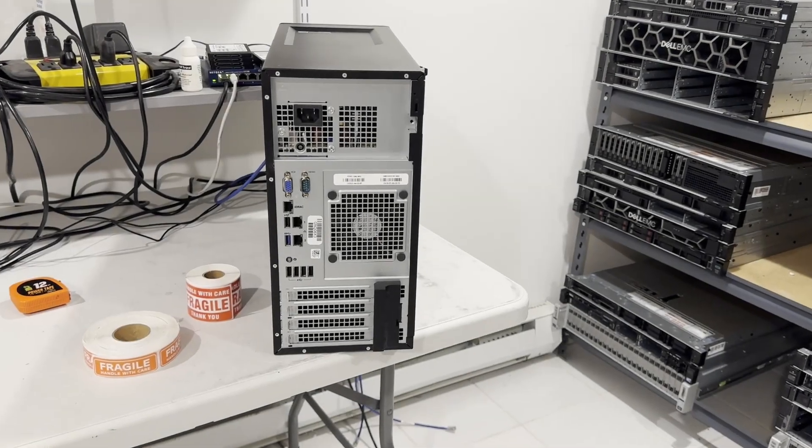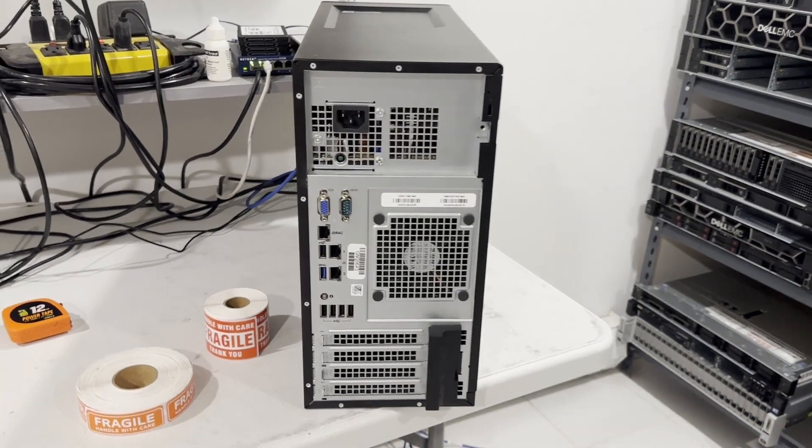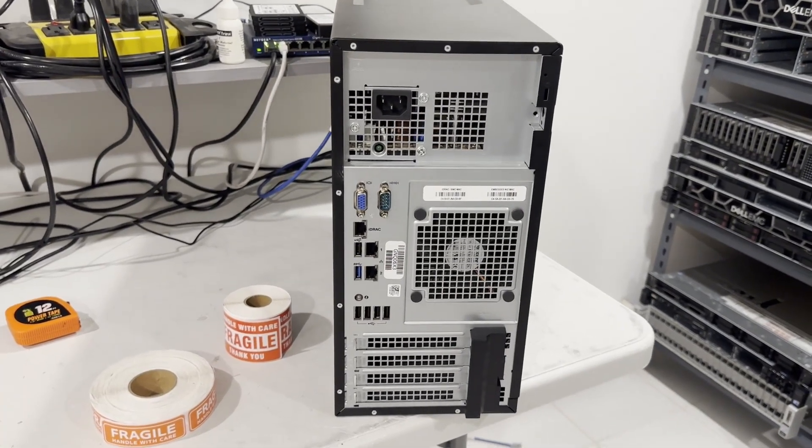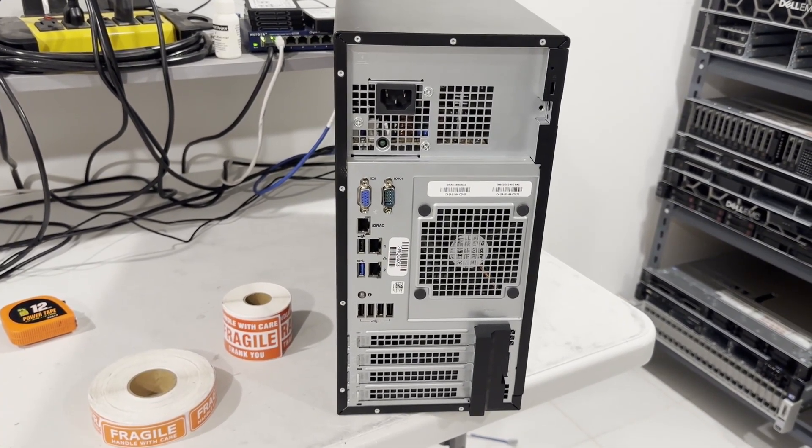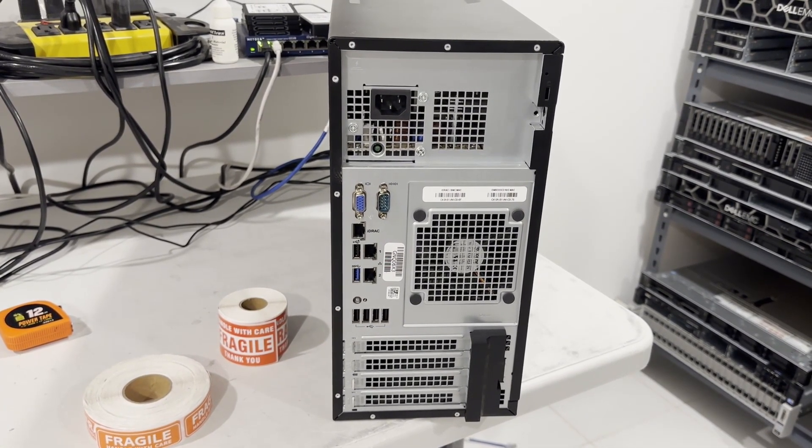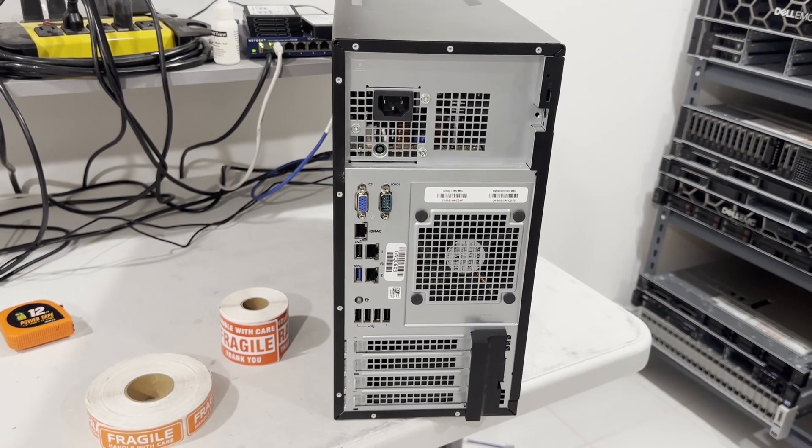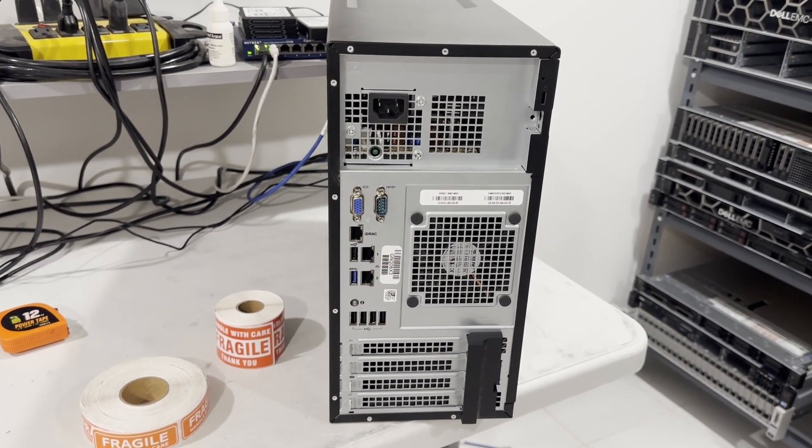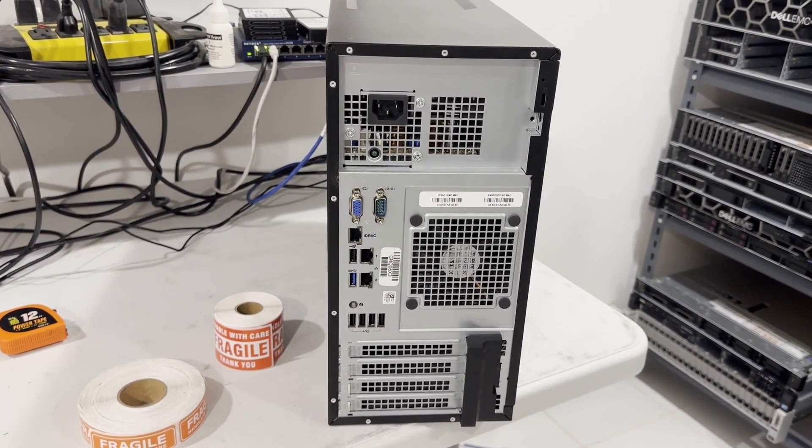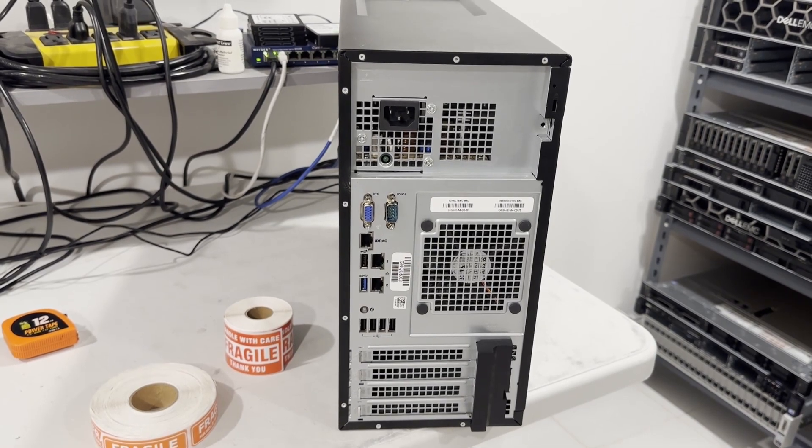Examining the system from the rear, you'll notice a wired power supply situated in the upper left corner. It's important to note that the Dell T150 does not come with hot plug power supplies.